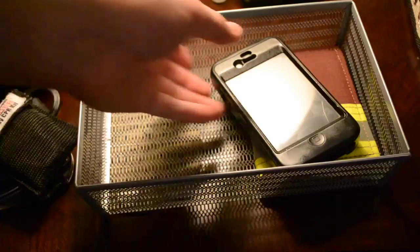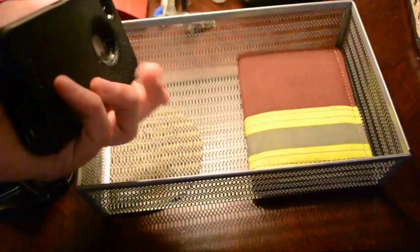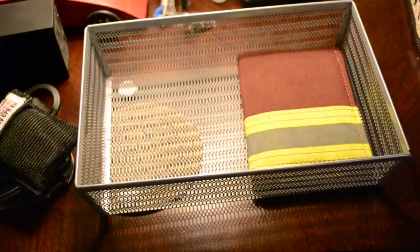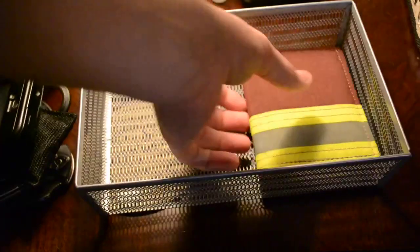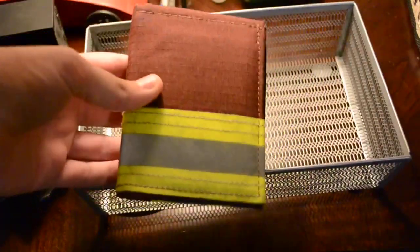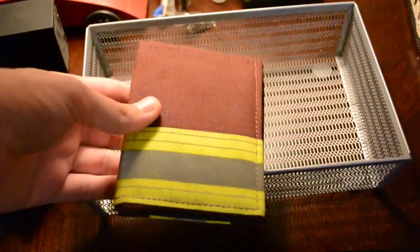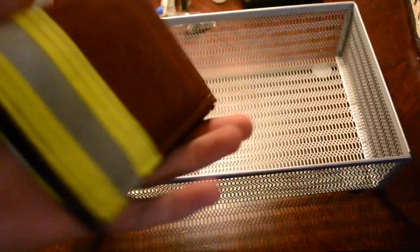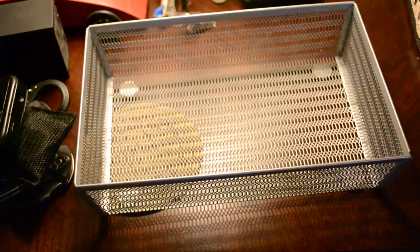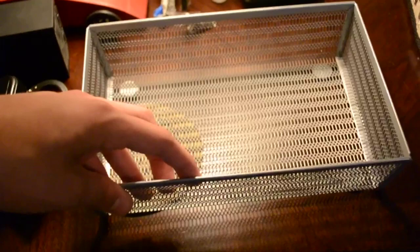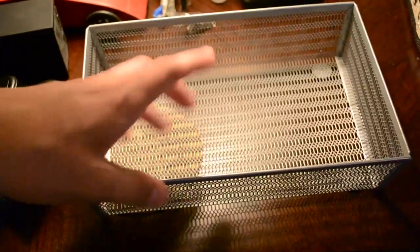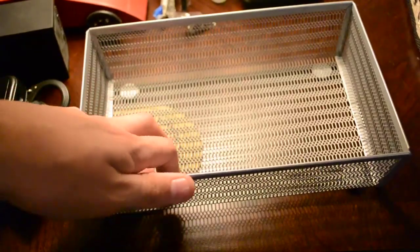I've got my iPhone 4 in the OtterBox. And then I've got my wallet - my turnout gear wallet with my driver's license, my money, my CPR card, and my OSHA card in it.